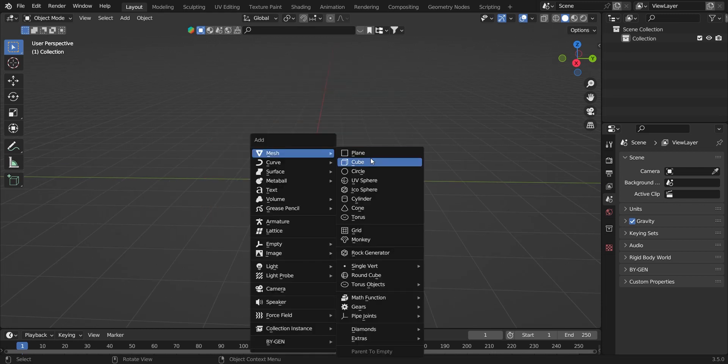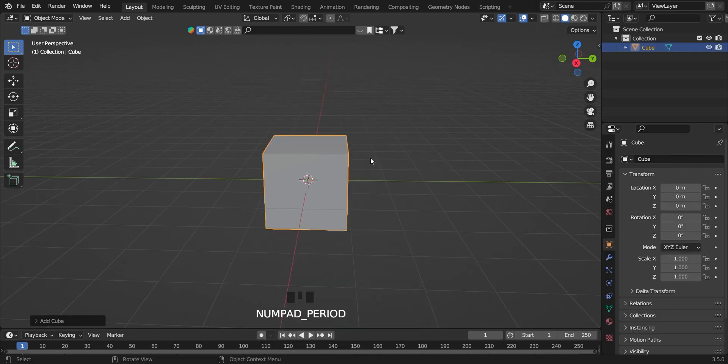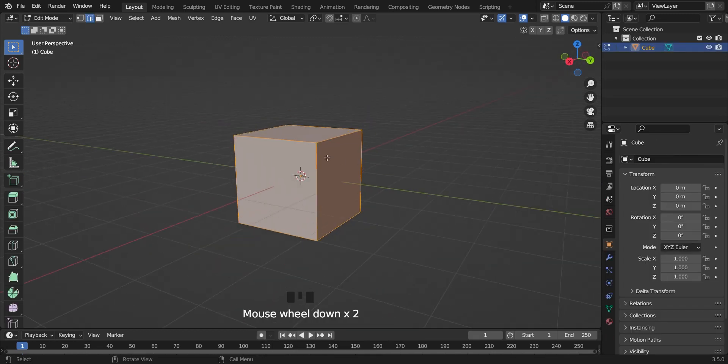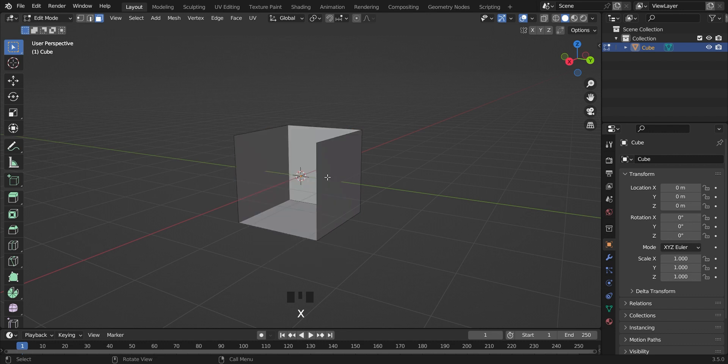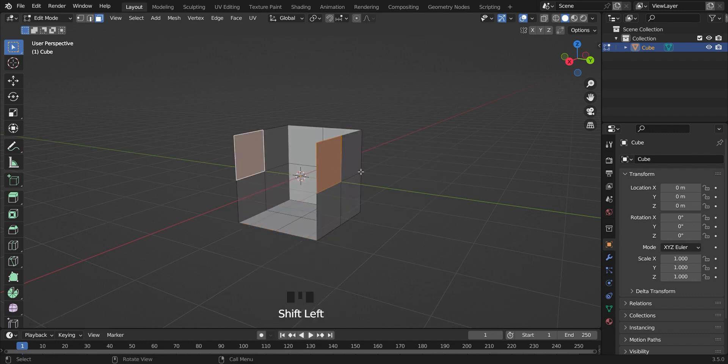Let's create a furniture chair in Blender. Add a cube, delete the two faces and subdivide once. Select these two faces and move them down.